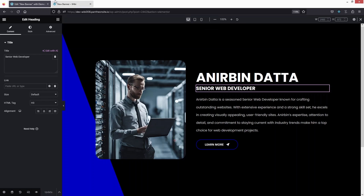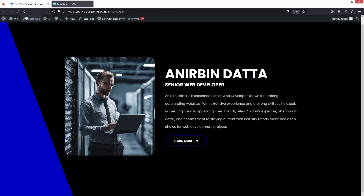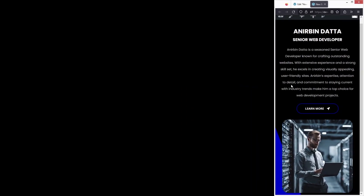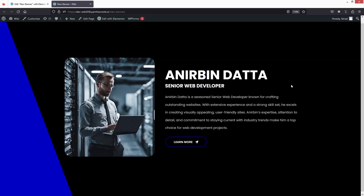Going back to the desktop screen, I'll adjust the heading back to H1 and the second to H3 — now everything is perfect. Let's click 'Update' and preview the banner. It looks great on the desktop screen, the tablet screen, and the mobile screen as well. This is how you can create a banner in WordPress using Elementor — if you find this video useful, hit the like button and subscribe to the channel.